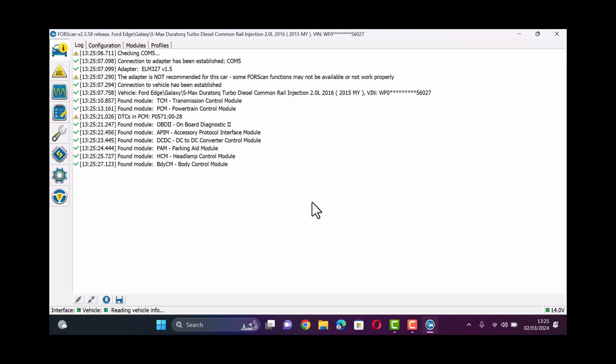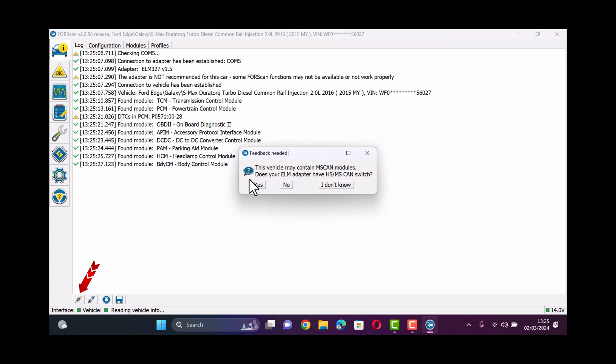So first off we'll open up Forescan and we'll connect to the vehicle using the connection tab on the bottom left.